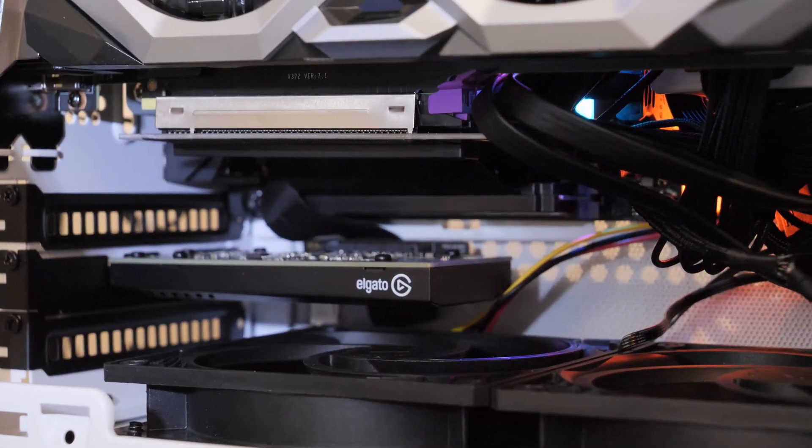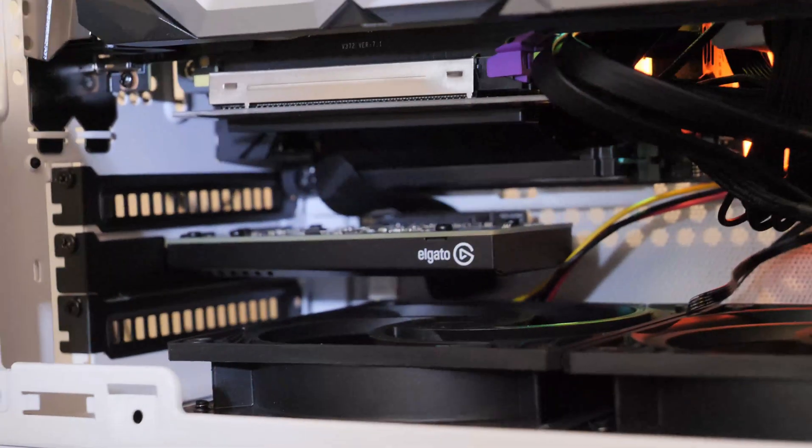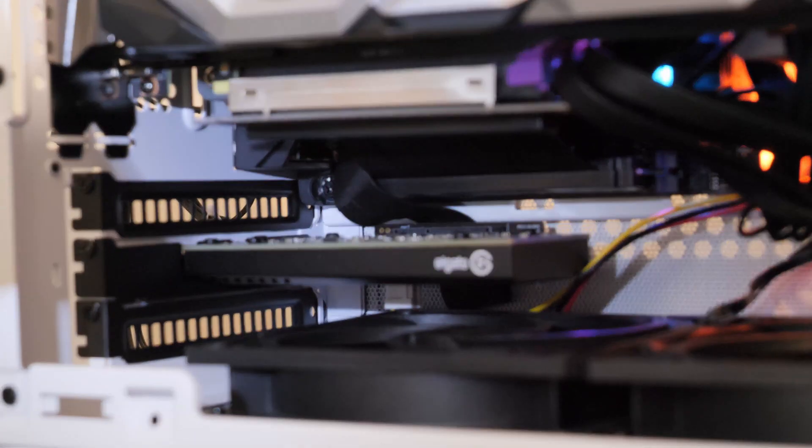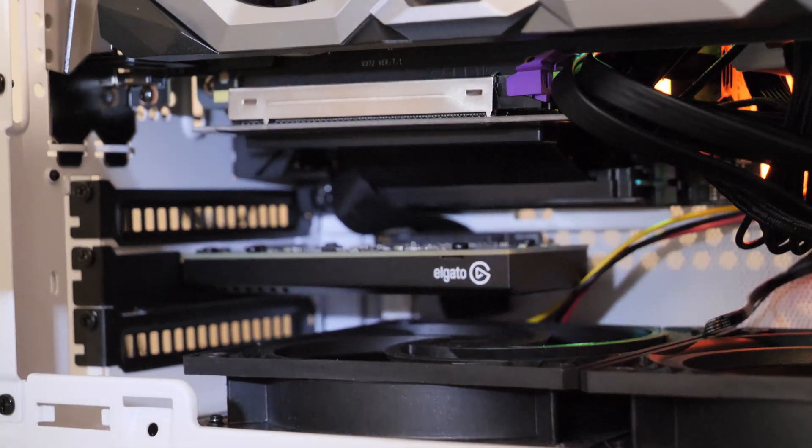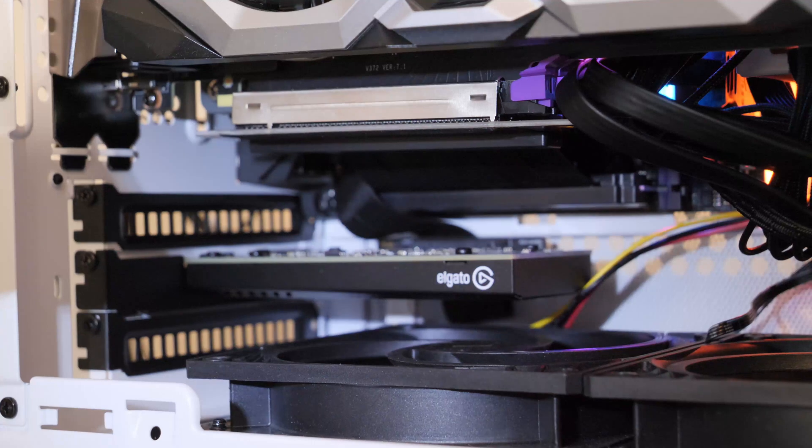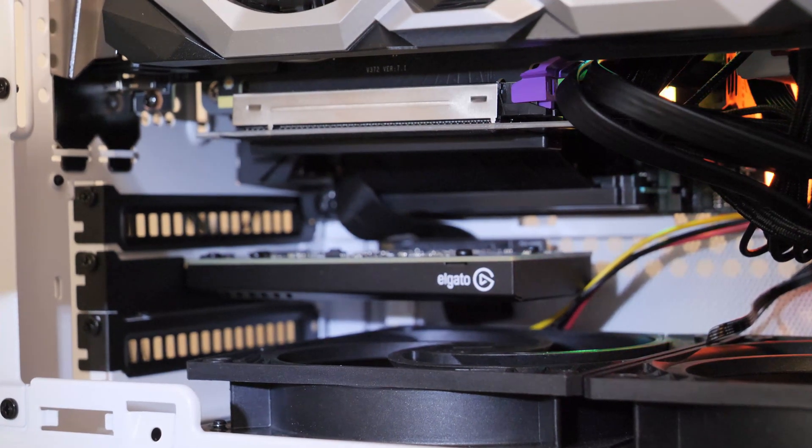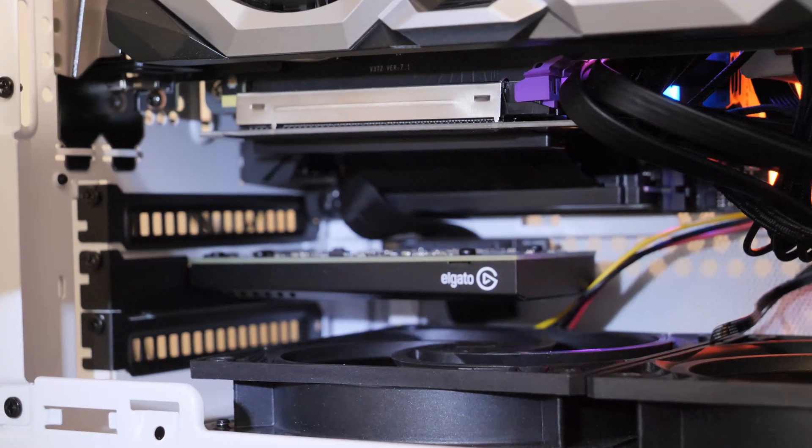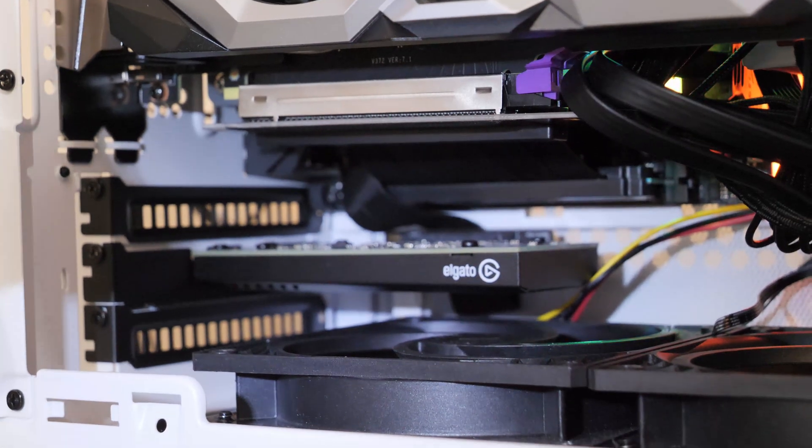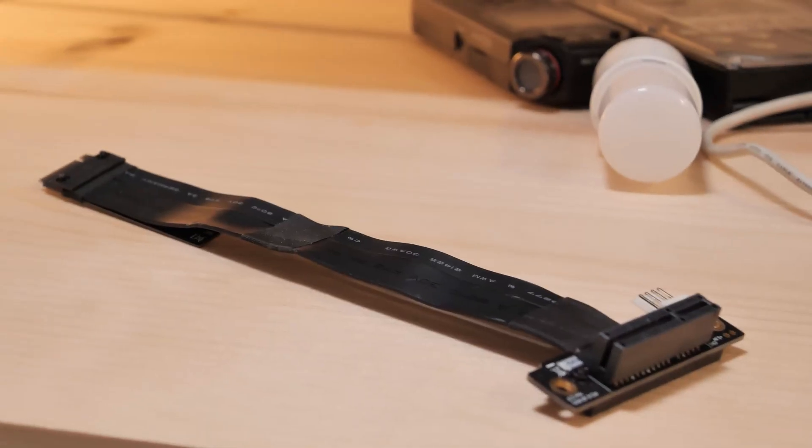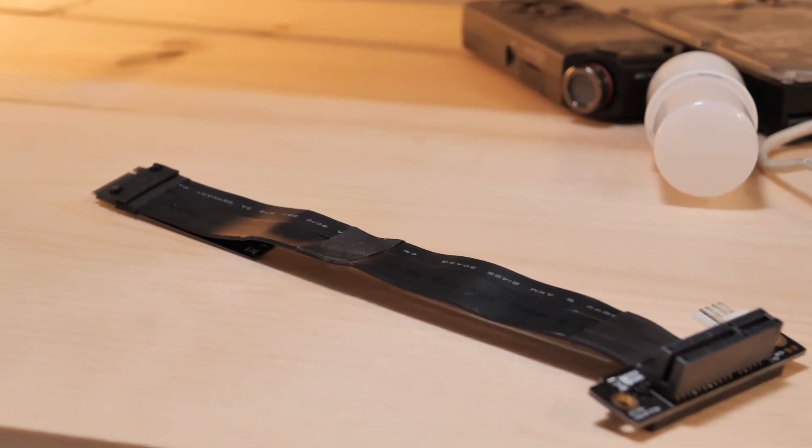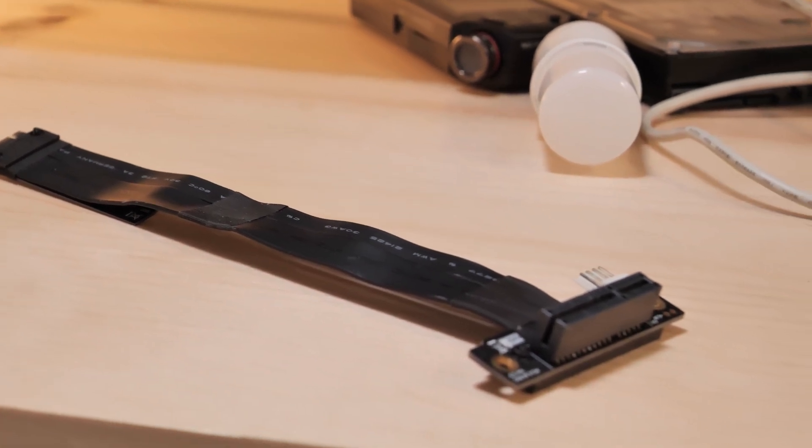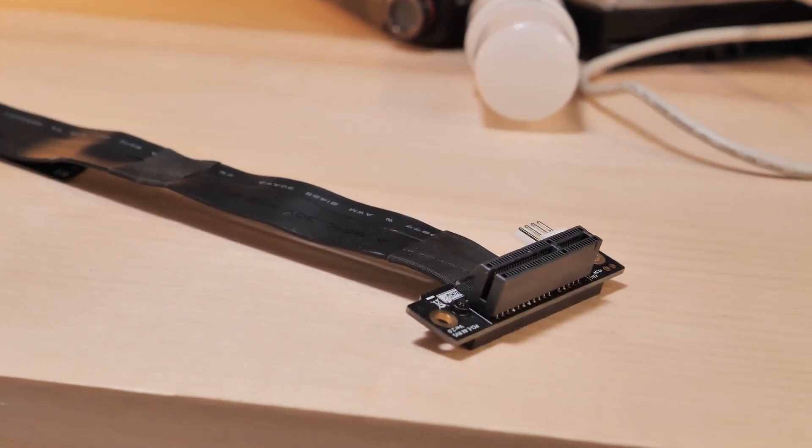I mean, I guess I can recommend this if you really need something like this. But honestly, I think I'd probably just build a larger PC with a larger motherboard. You can get some pretty compact micro ATX ones, and that would give you room for the GPU and the capture card.